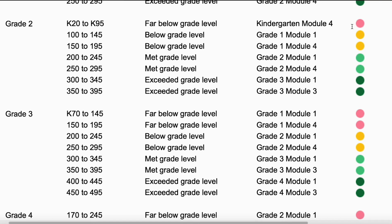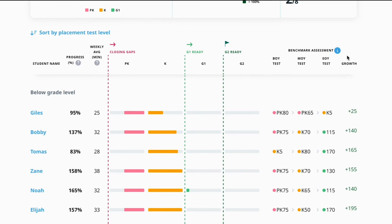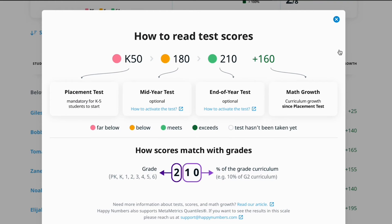You can see three assessment results: K50, 180, and 210. The first letter or digit represents the grade level — kindergarten, grade one, and grade two — and the subsequent two digits indicate the percentage of the curriculum mastered at that level: 50%, 80%, and 10%. Therefore, a score of K50 indicates the student is 50% above the start of the kindergarten curriculum. Similarly, a score of 180 refers to 80% above the start of the first grade curriculum, and a score of 210 refers to 10% above the start of the second grade curriculum.